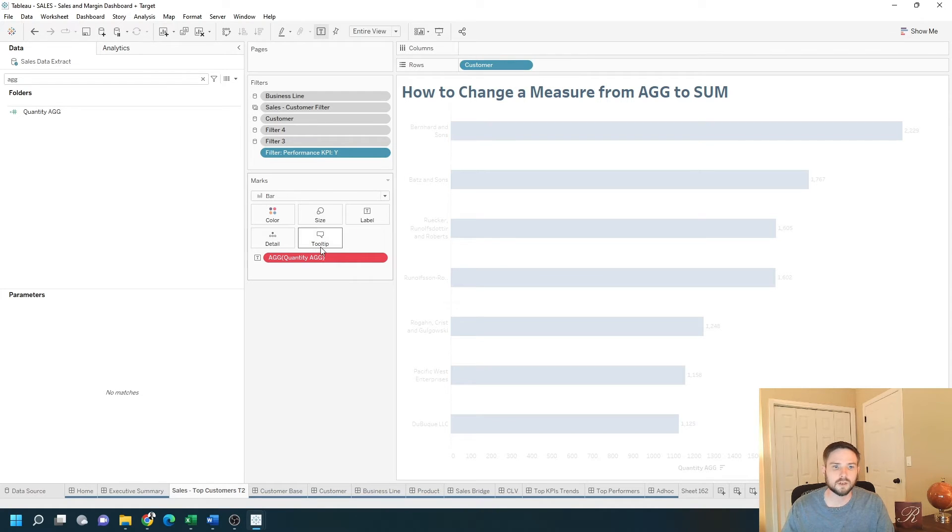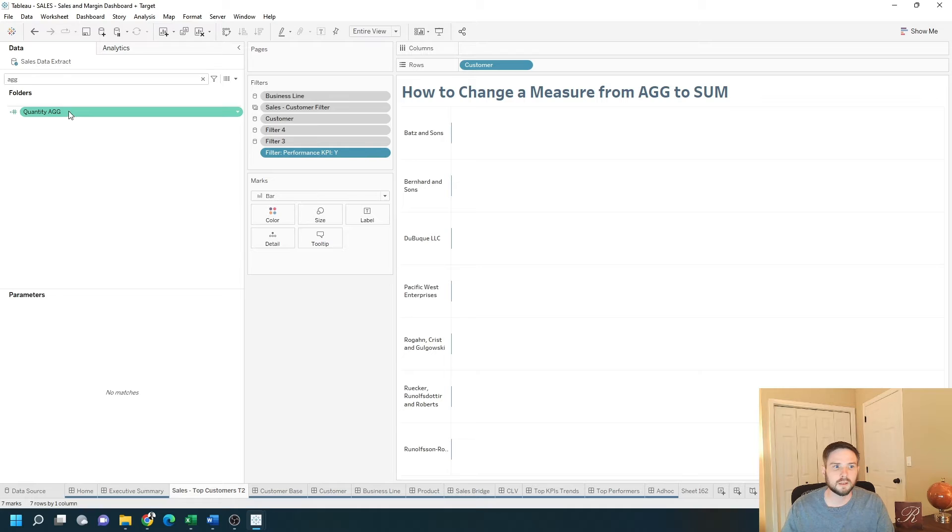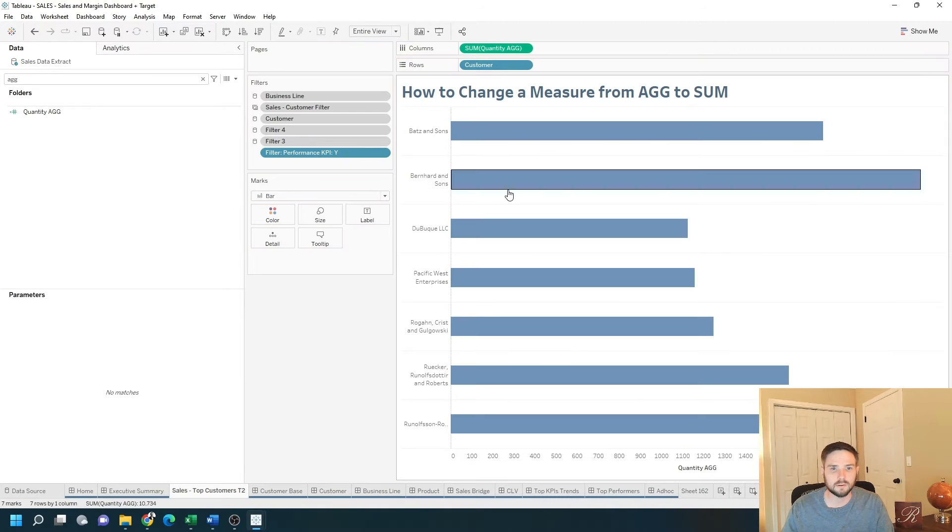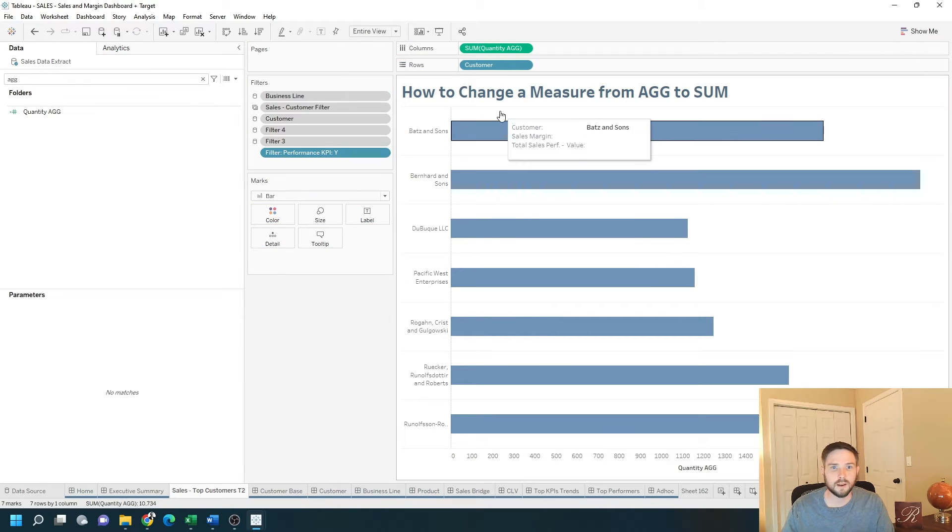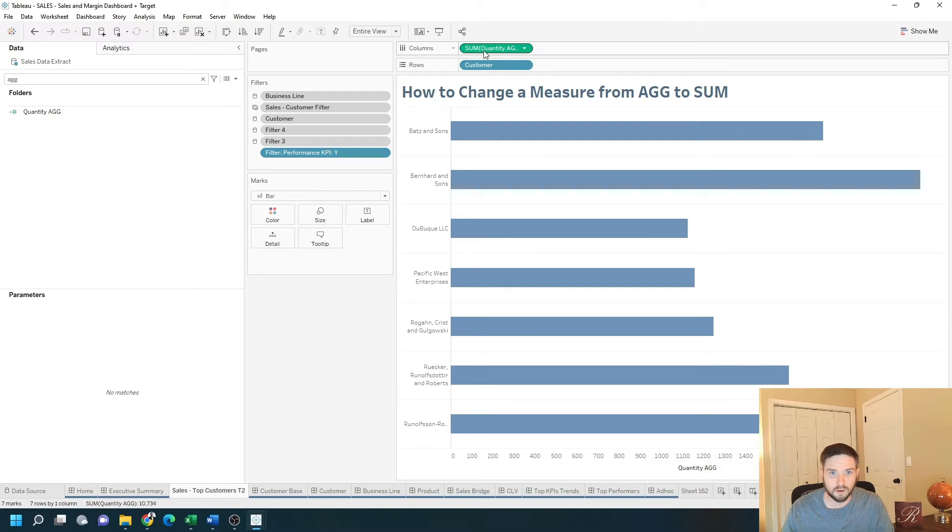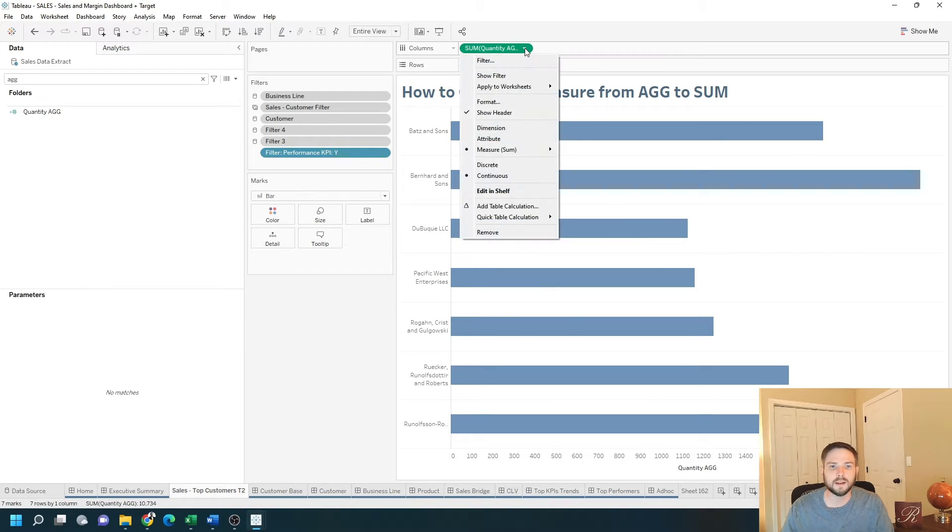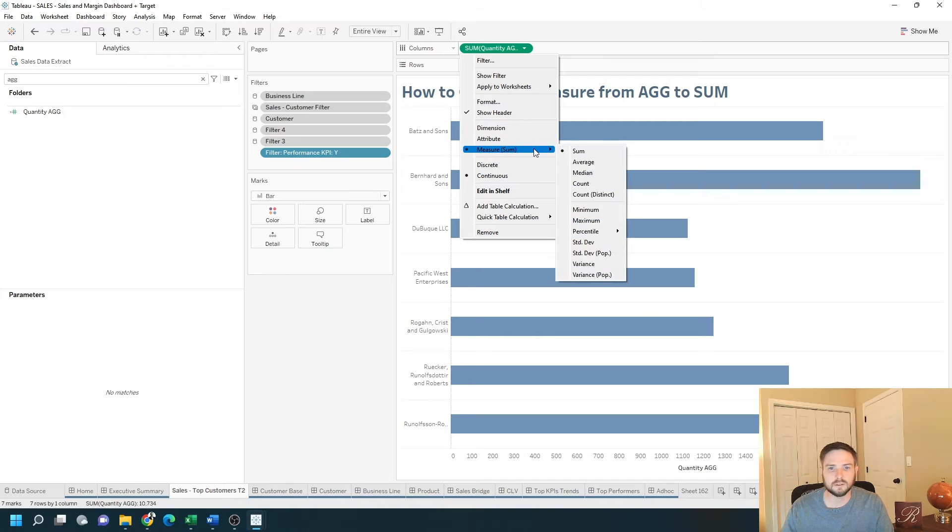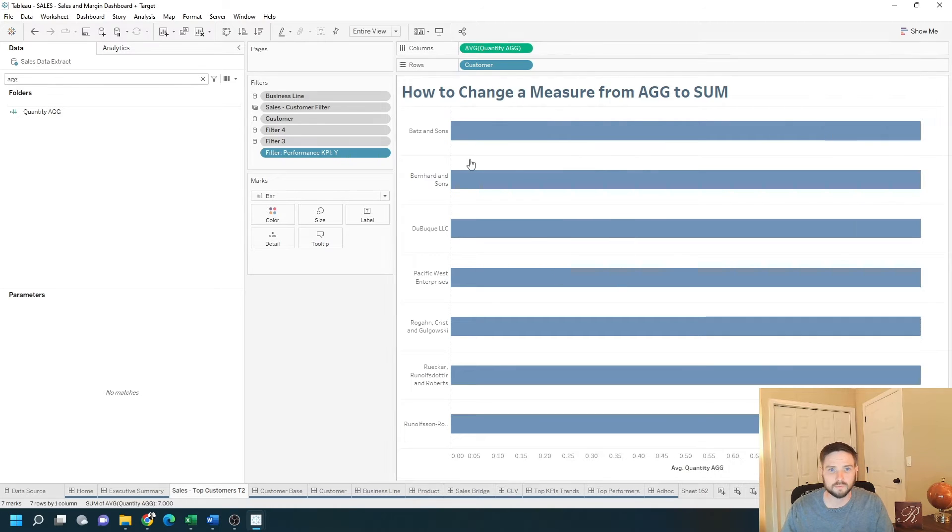Let's drag my red pills out and drag quantity AG back in. Now since it was not aggregated in a previous calculation, it's sum of quantity AG. And I can change this to, let's say, average.